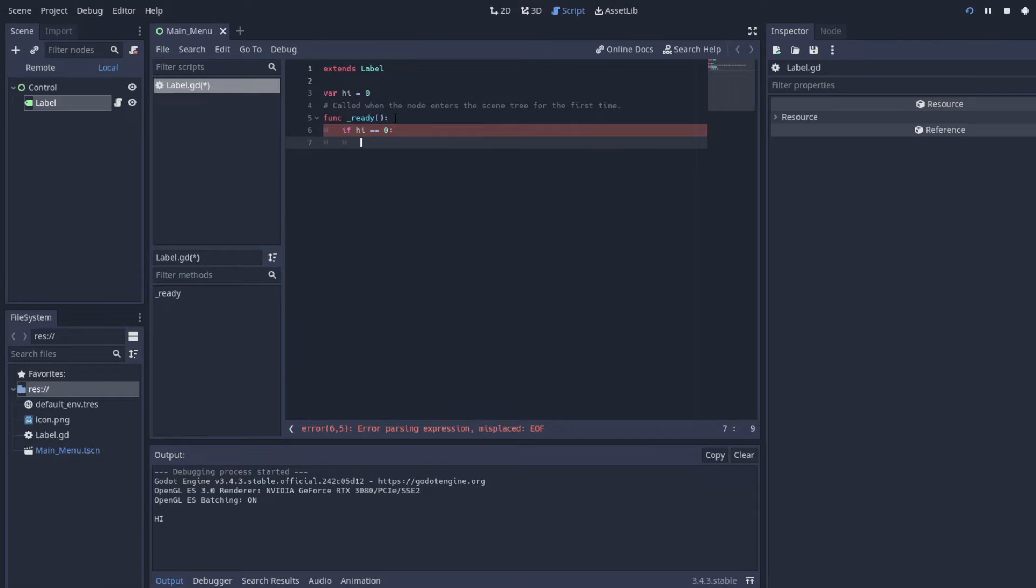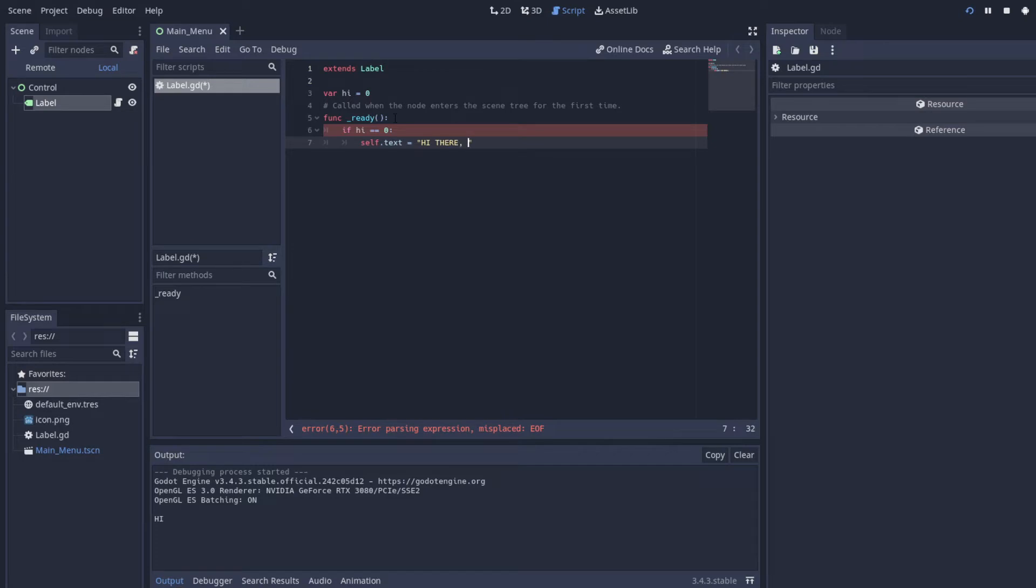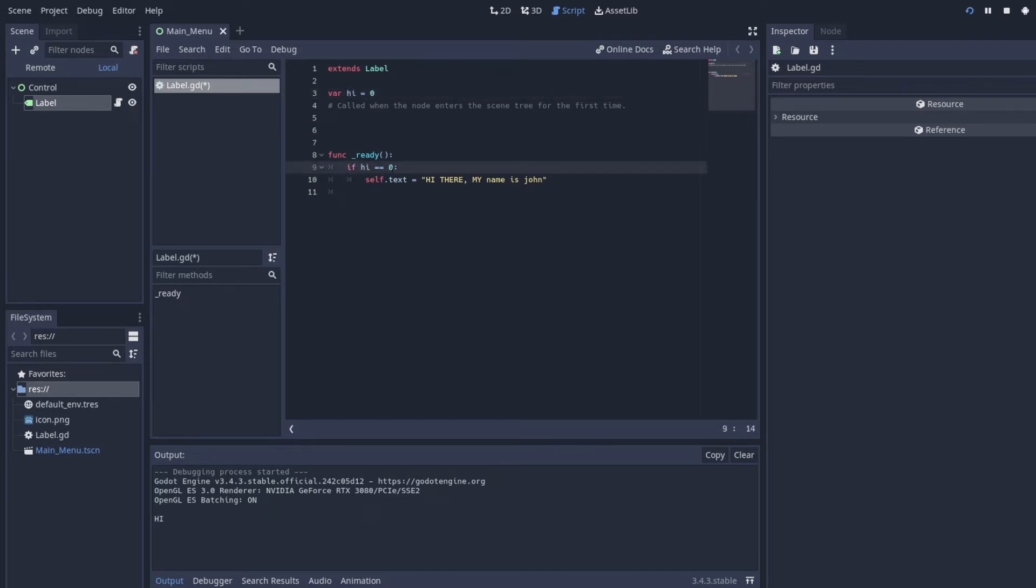We're going to change the text of our Label. Text equal to hi there, my name is John. And basically what this is doing is checking if hi, which is a variable that we've set, is equal to zero. And if it is, then we do this thing that's inside of it.